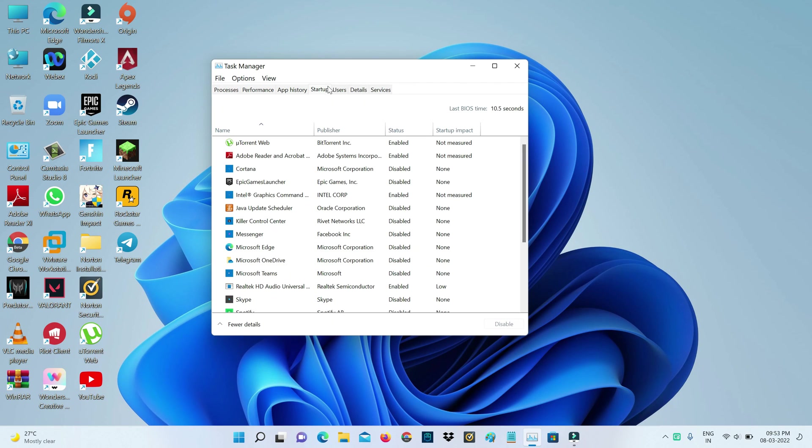Here you can check if all the apps are disabled or not. If any apps are enabled, just click to disable it.